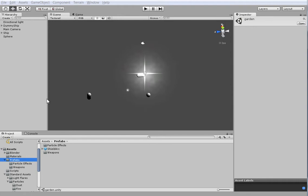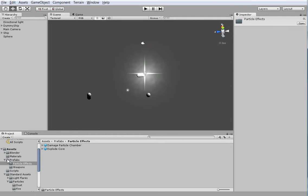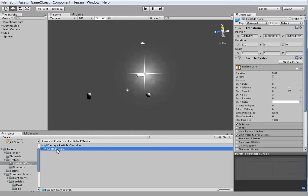What I've done while the video was paused is I spent 20 minutes creating an explosion effect. I put it in this prefab subdirectory called Particle Effects, and it's called Explode Core. I'll show you what it looks like.